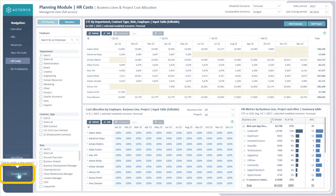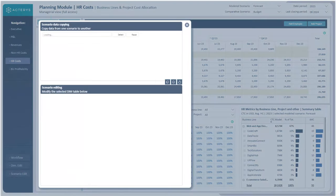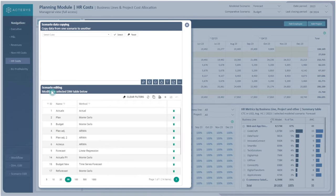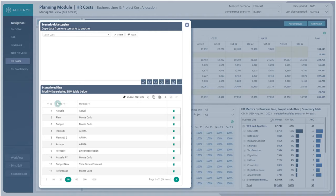Following the same approach as in previous reports, we still have the scenario editing capabilities open and available at the bottom — both scenario editing and scenario data copying are present. This enables us to add new scenarios beyond the forecast and the budget which are currently already found in the report. Thank you so much for listening.